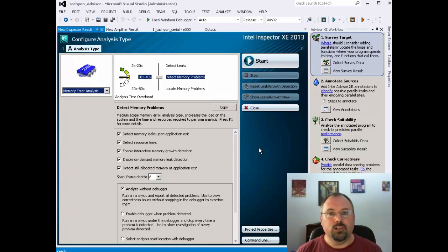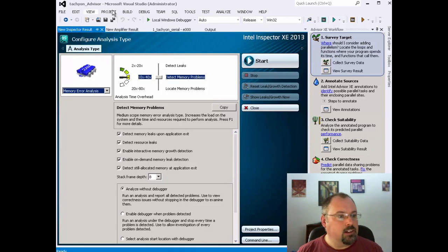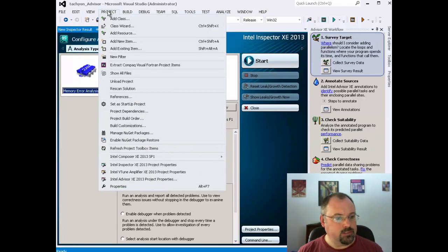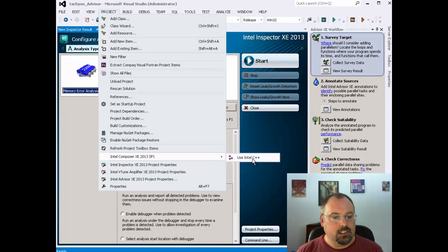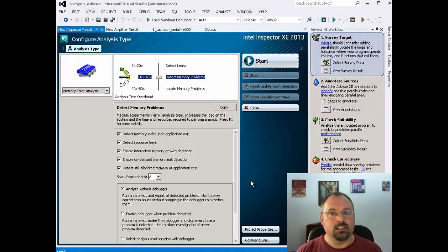That's just a real brief, quick overview of the different parts of Parallel Studio. You'll notice I only mentioned three tools so far. That's because Composer is actually built right in — Composer is the compiler. And when you set up your project initially, as we've done in other videos, Intel Composer XE and use Intel C++, when you click that, it changes your project to use the actual Intel compiler. And of course, it also comes with several different libraries to help you with your programming, such as threading building blocks. And that's just a real quick overview.